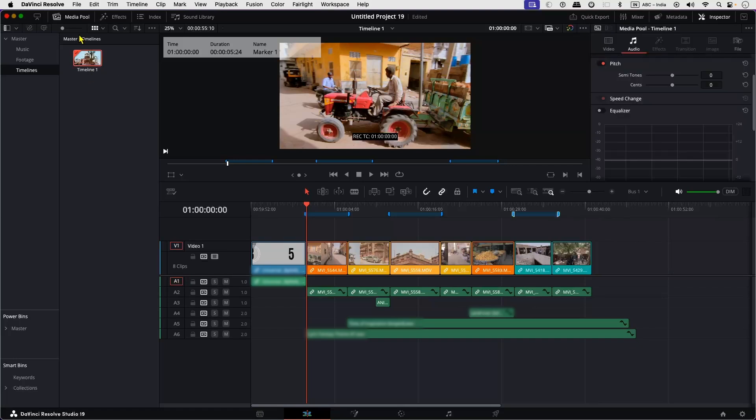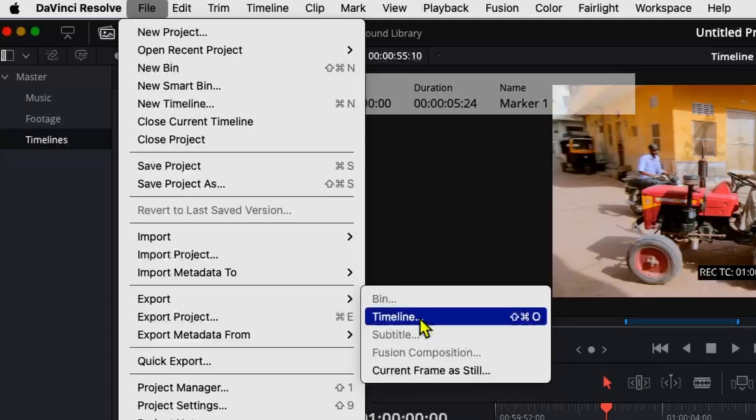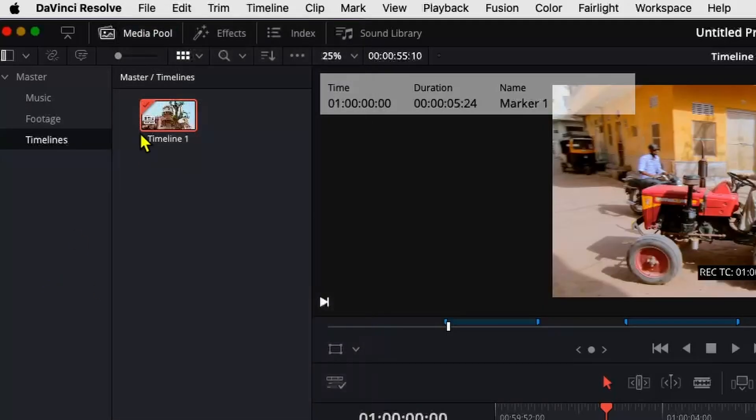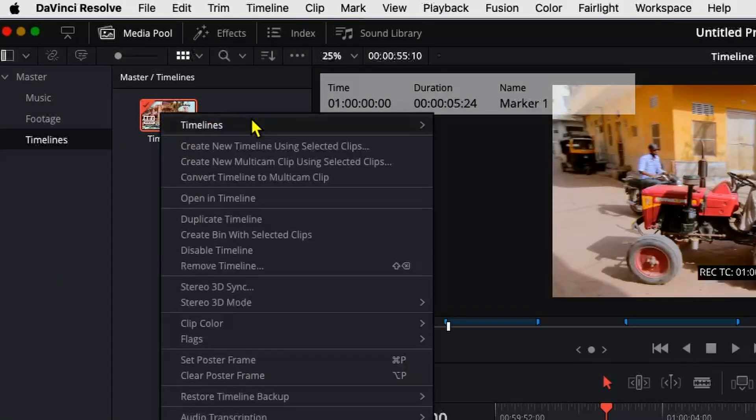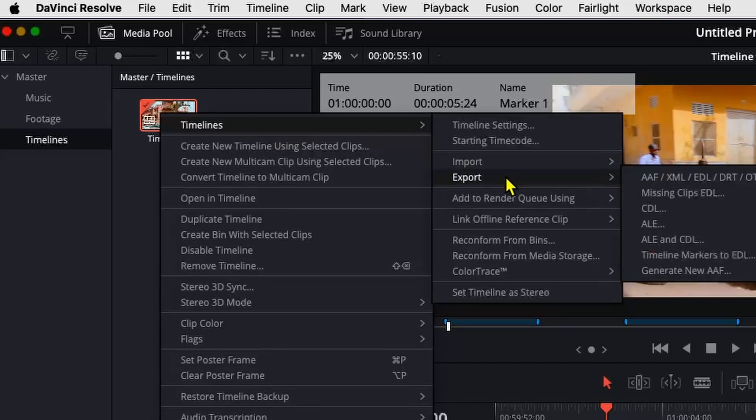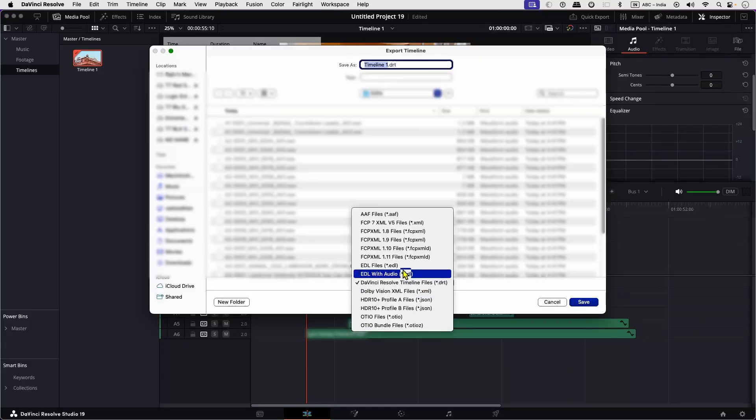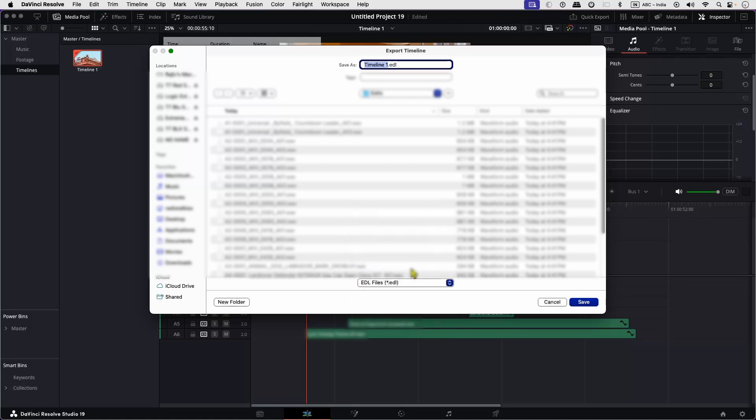First, go to File, Export, Timeline, or you can right-click on the timeline in your media pool and select Timeline, Export, and click on EDL. Then change your file type to EDL files and hit Save.